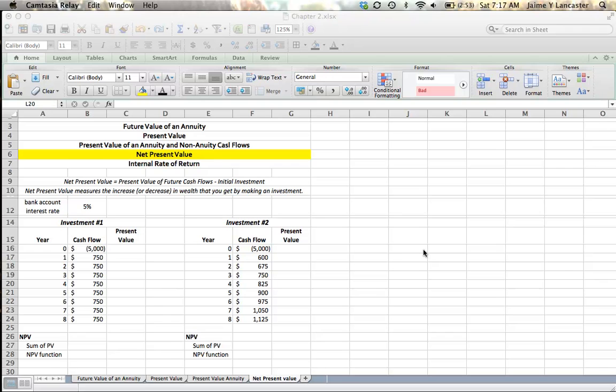So the Net Present Value is calculated by taking the present value of future cash flows minus an initial investment. And so it measures, in comparison to something else, the increase or decrease in wealth that we get by making a specific investment.